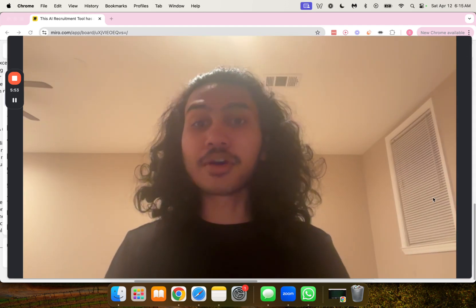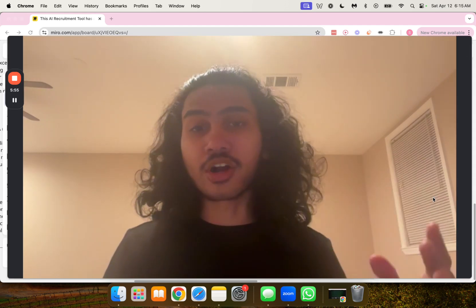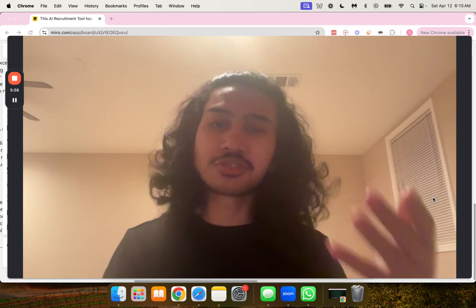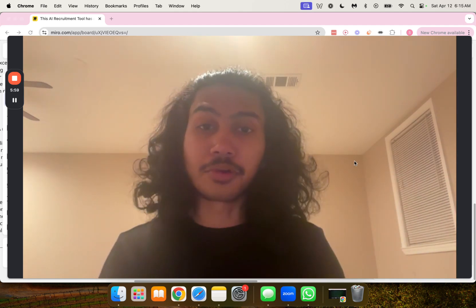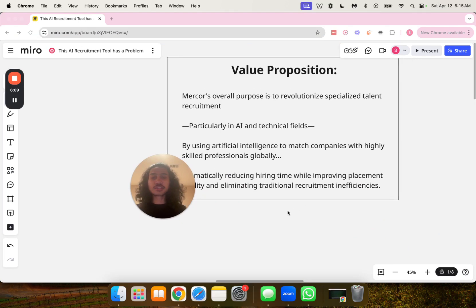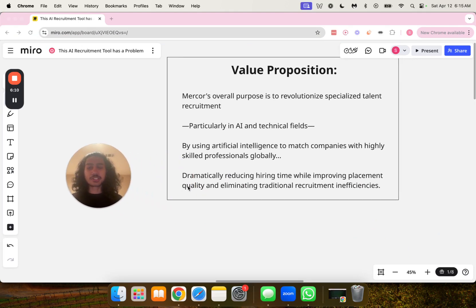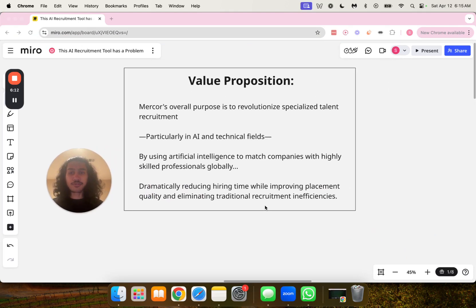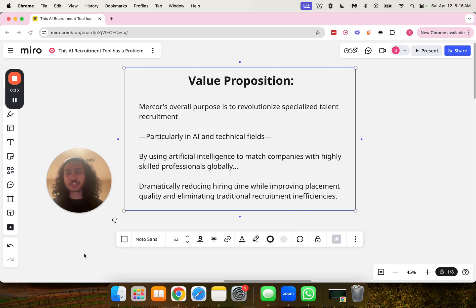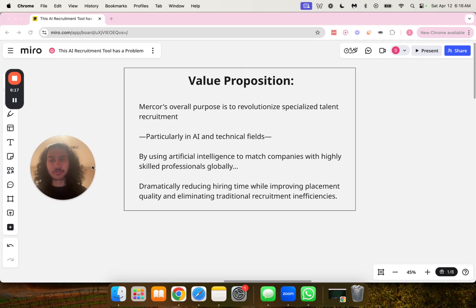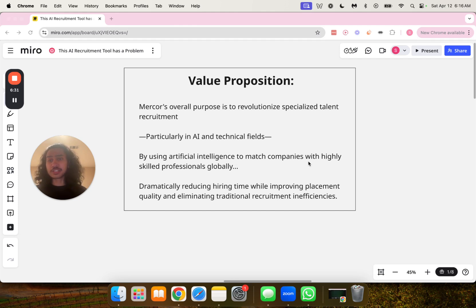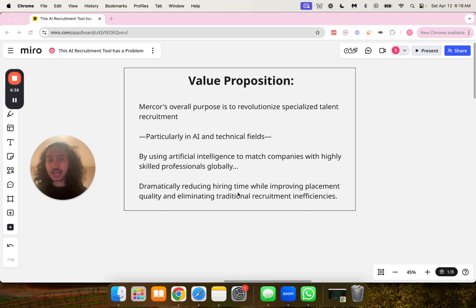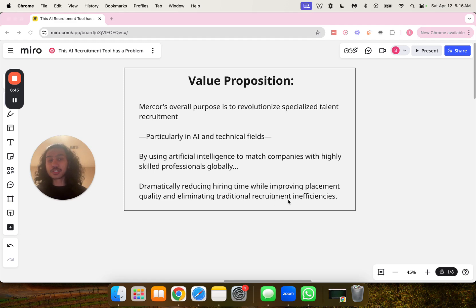Now let's go over the overall purpose of this entire operation, also known as the value proposition they're offering to the marketplace. Mercor's overall purpose is to revolutionize specialized talent recruitment, particularly in AI and technical fields, by using artificial intelligence to match companies with highly skilled professionals globally, dramatically reducing hiring time while improving placement quality and eliminating traditional recruitment inefficiencies.